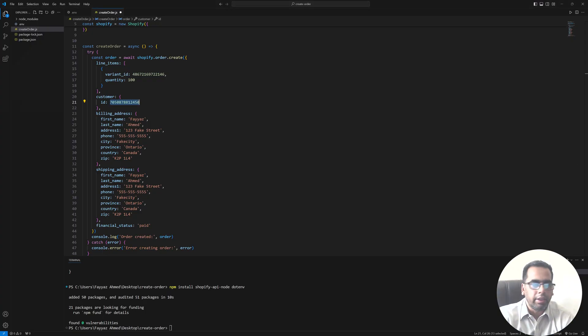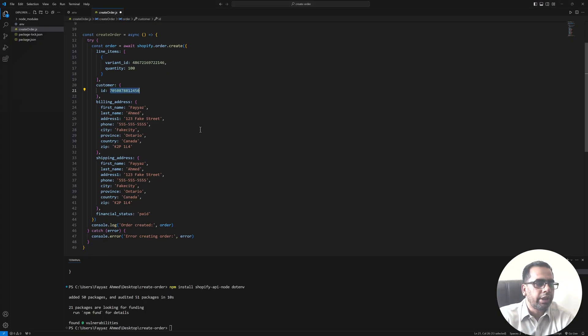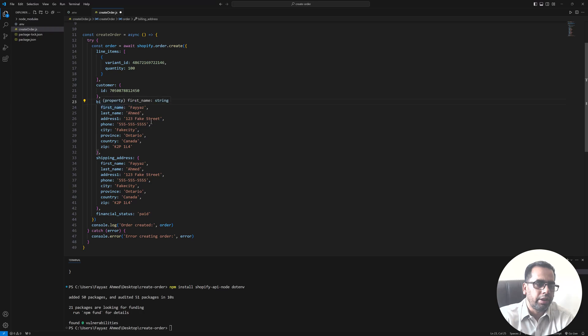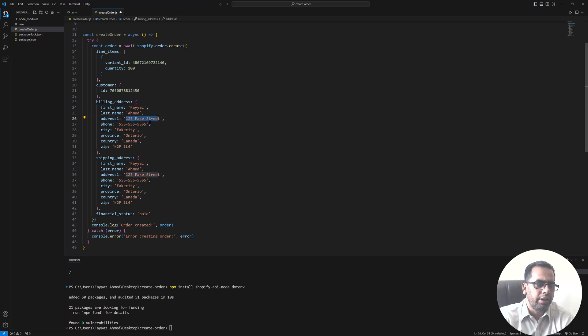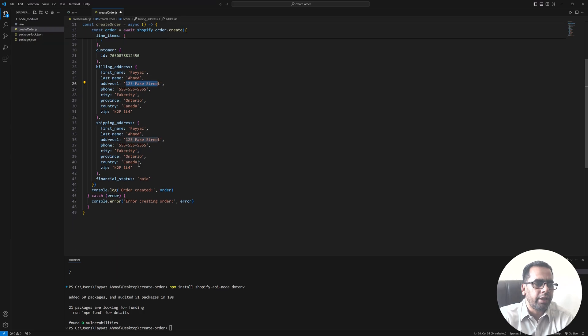And next we have a billing address. You can put your billing address. So in my case I just put my name here and then address. This is a fake address just for demo purposes. And similarly we have a shipping address.